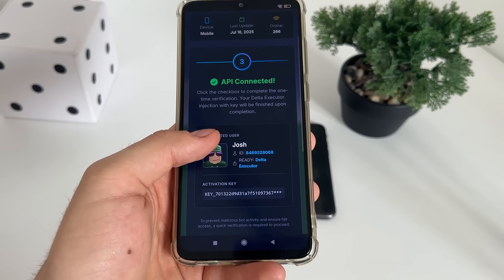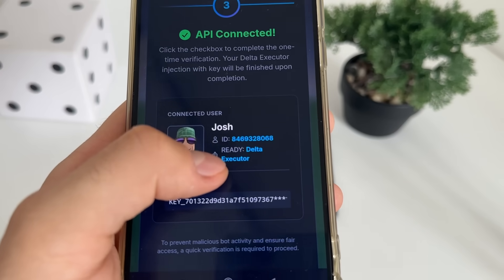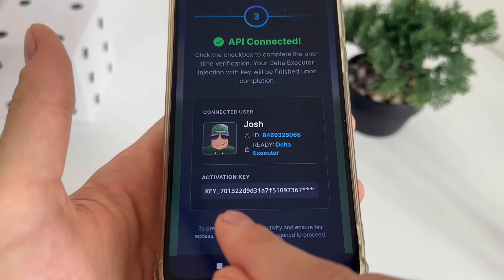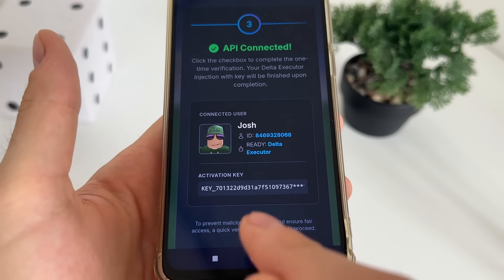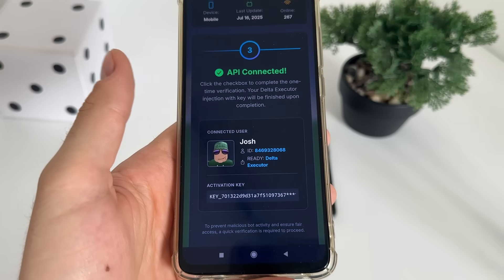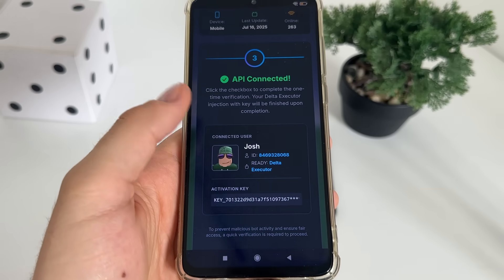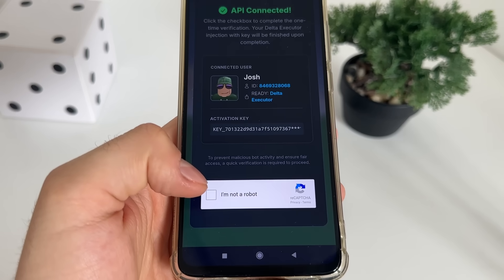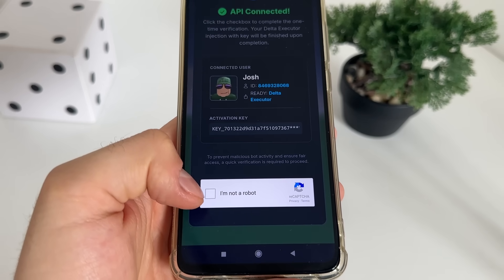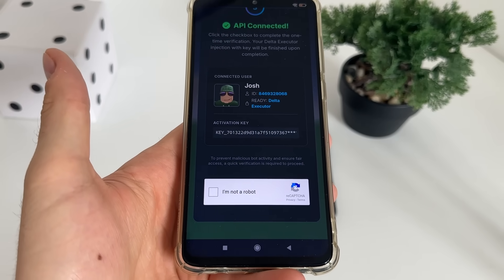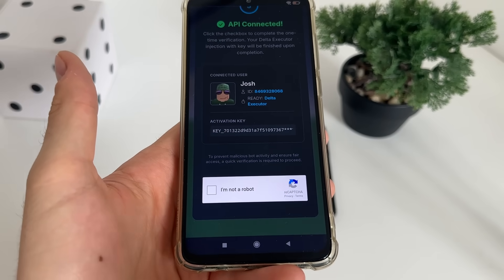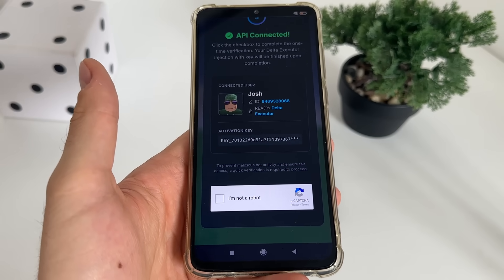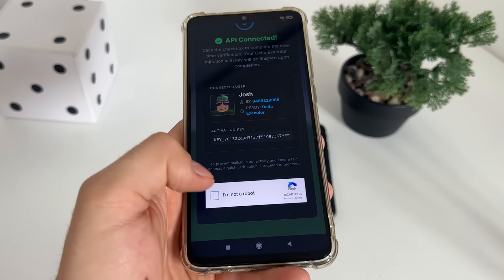There we go — Delta Executor is ready and we got our activation key already ready. We will have this bot captcha and we'll have to complete it because there are a lot of malicious bot attempts.